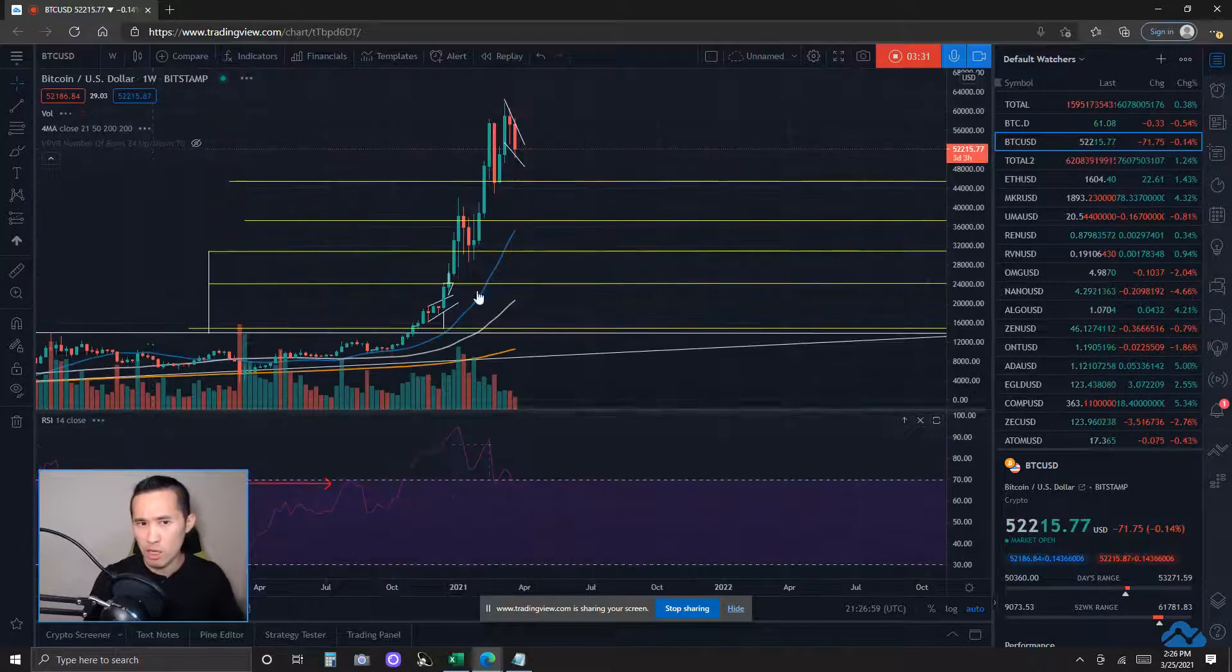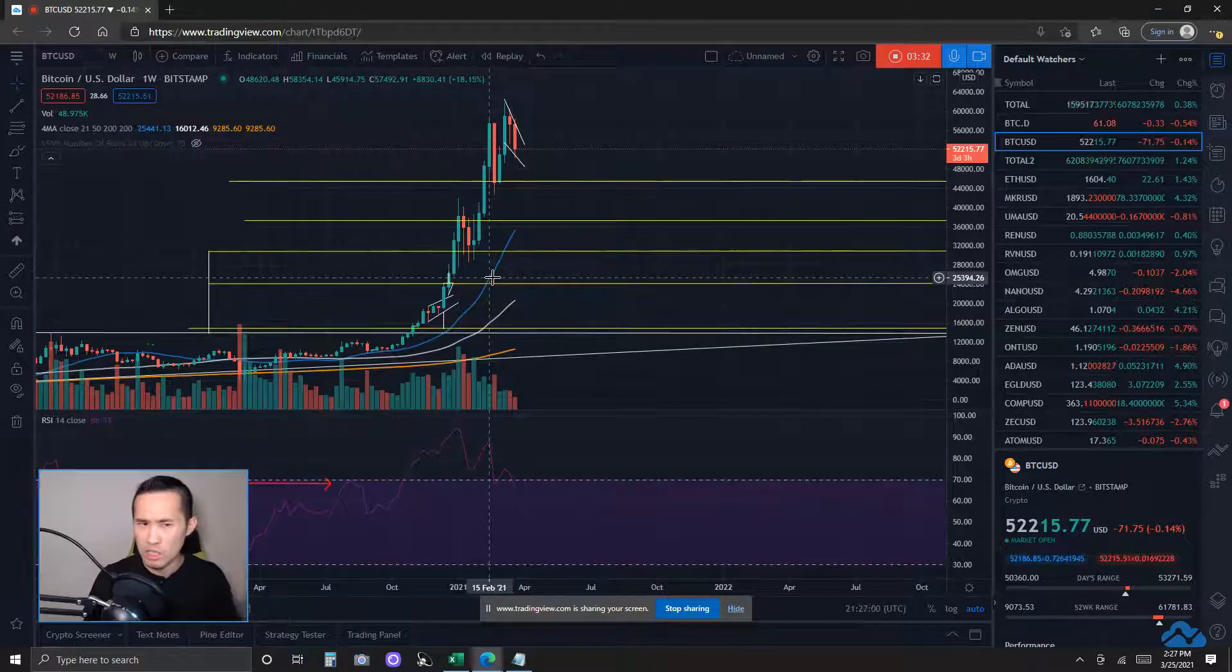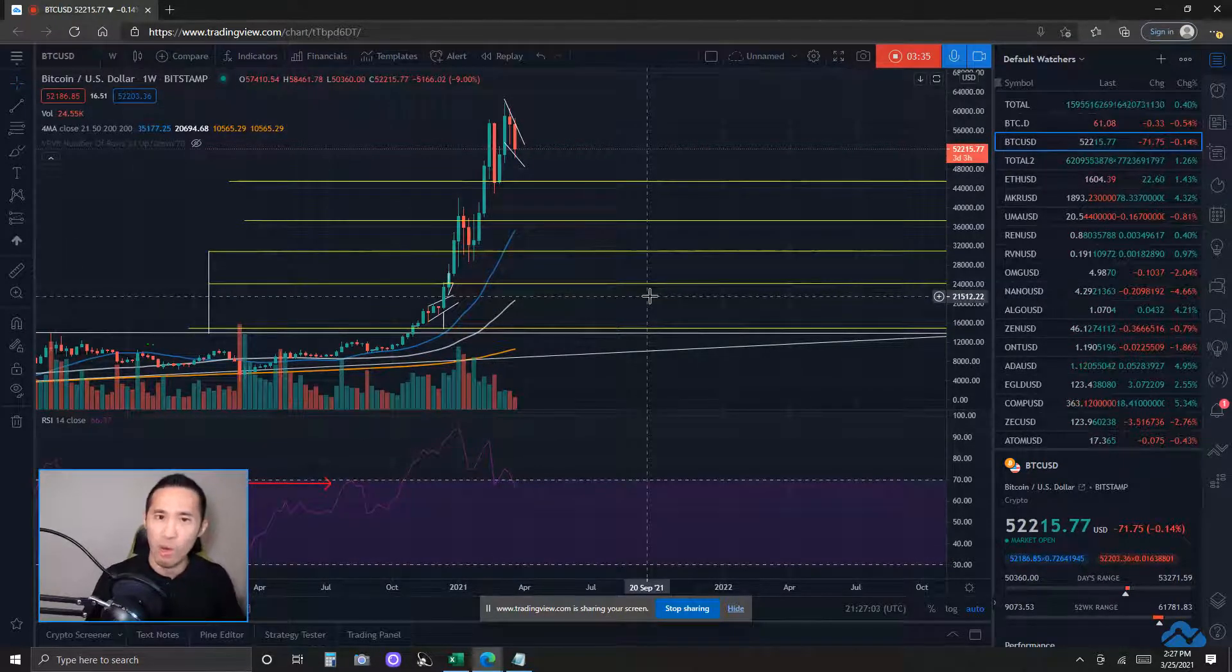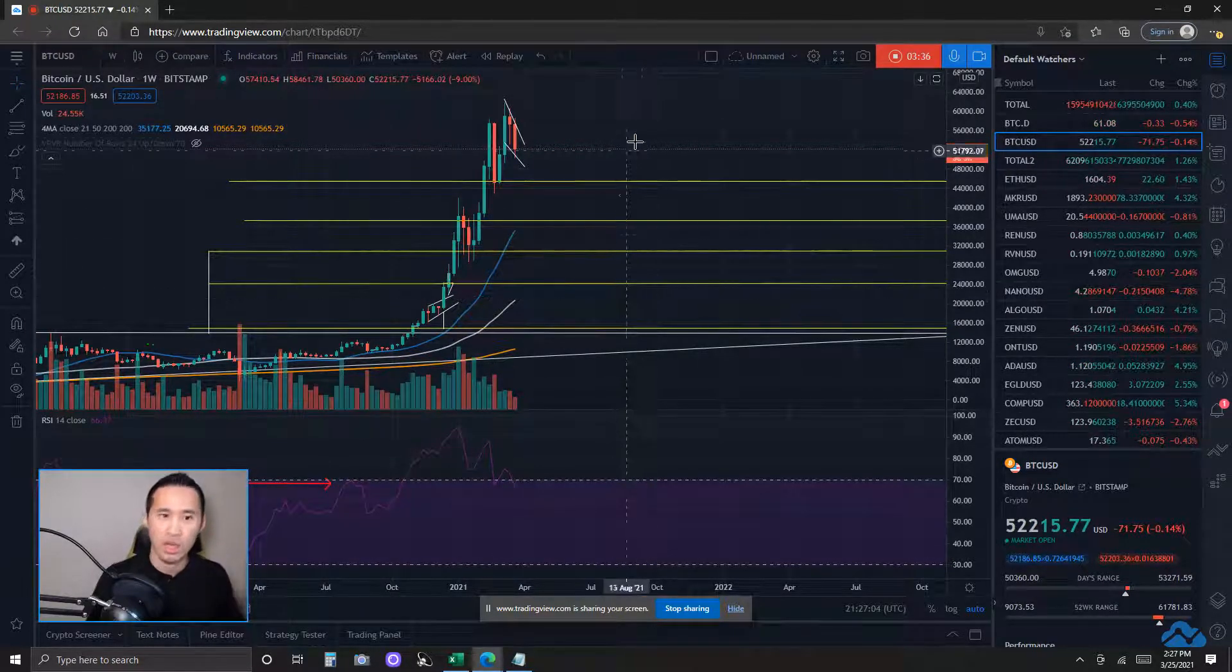Some bearish signals still on the higher time frames, more notably on the weekly time frame, where I am seeing bearish divergence playing out right now, okay?